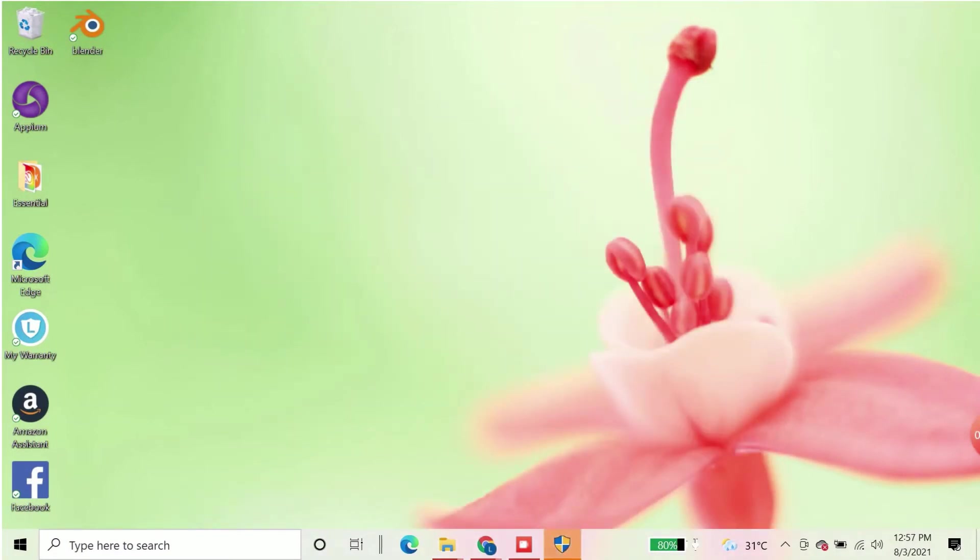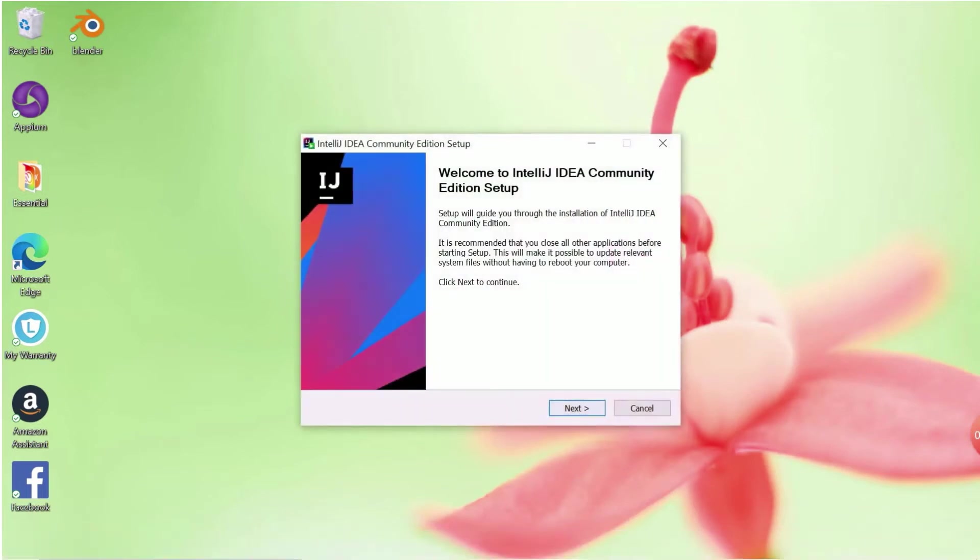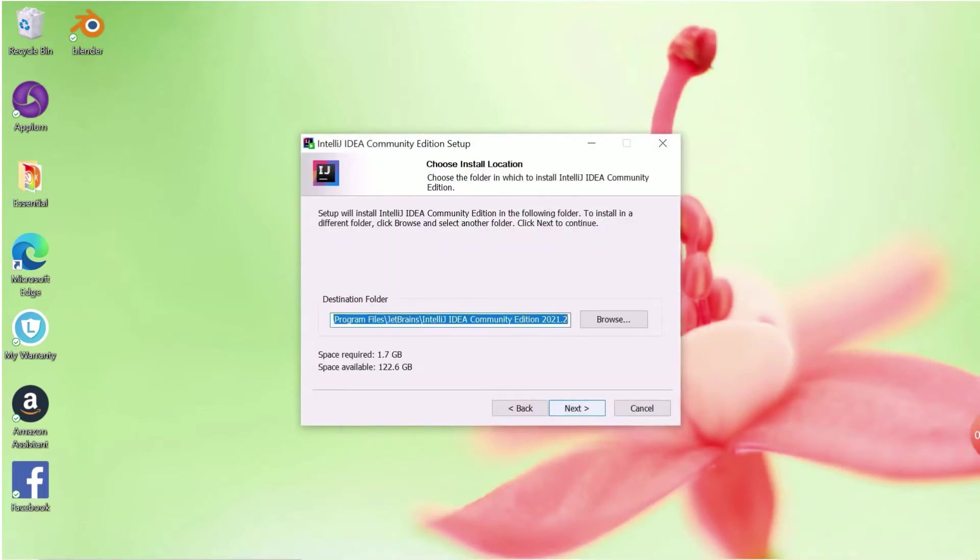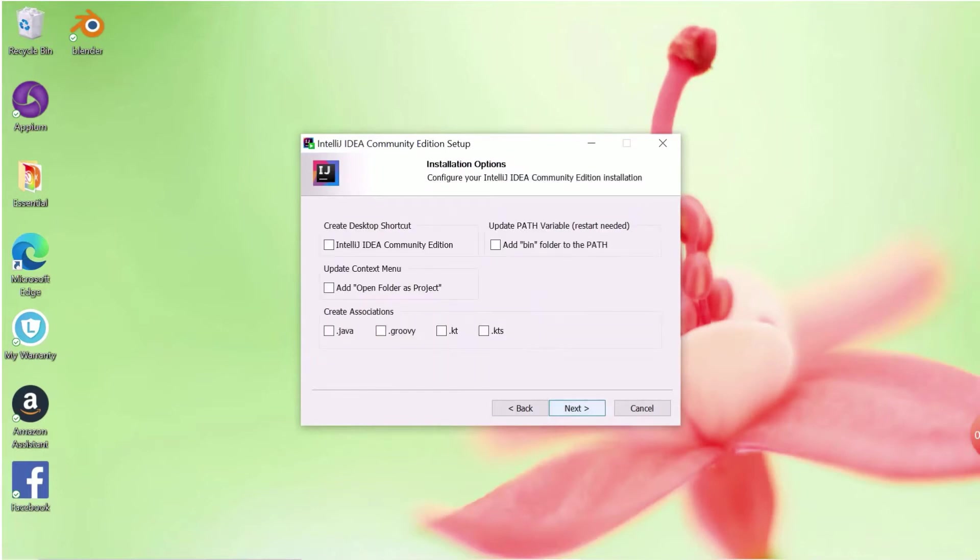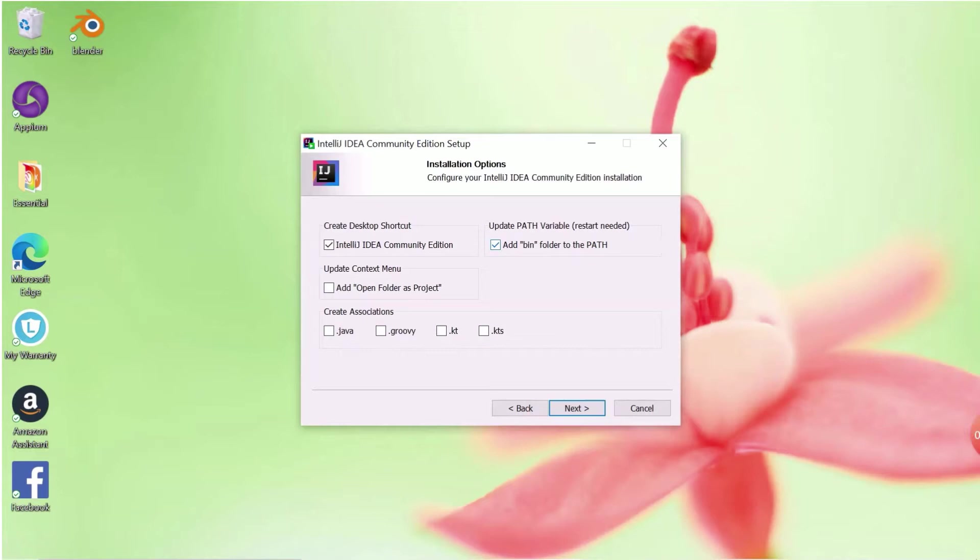Now click on Next. You can see the screen like this. Now choose the following options from checkboxes: Add bin folder to the path, Create a desktop shortcut for IntelliJ Community Edition, and .java from Create Association. Once all the checkboxes are selected, click Next to proceed further.